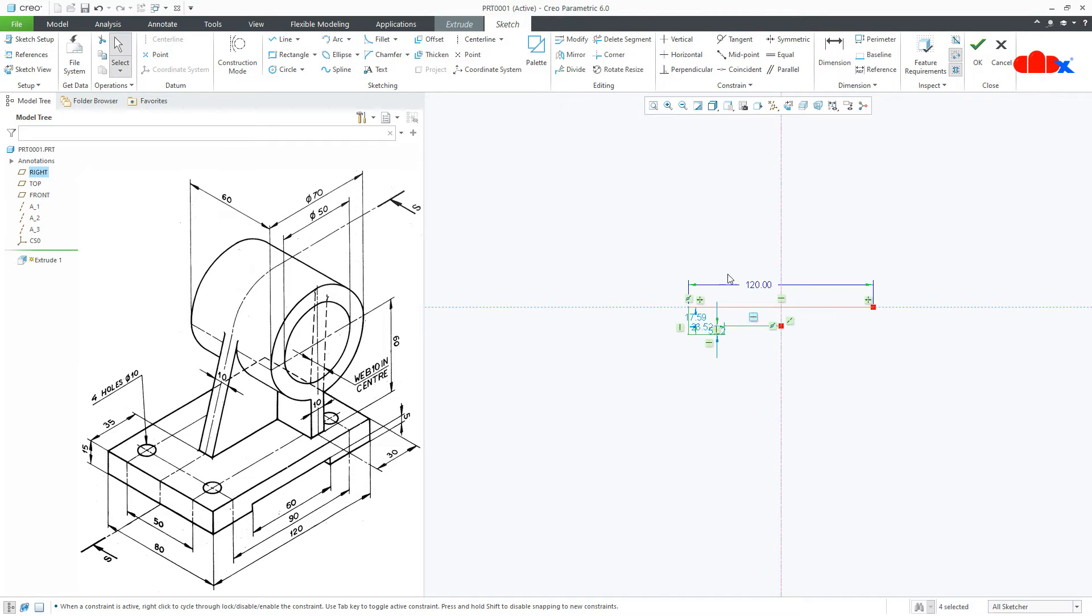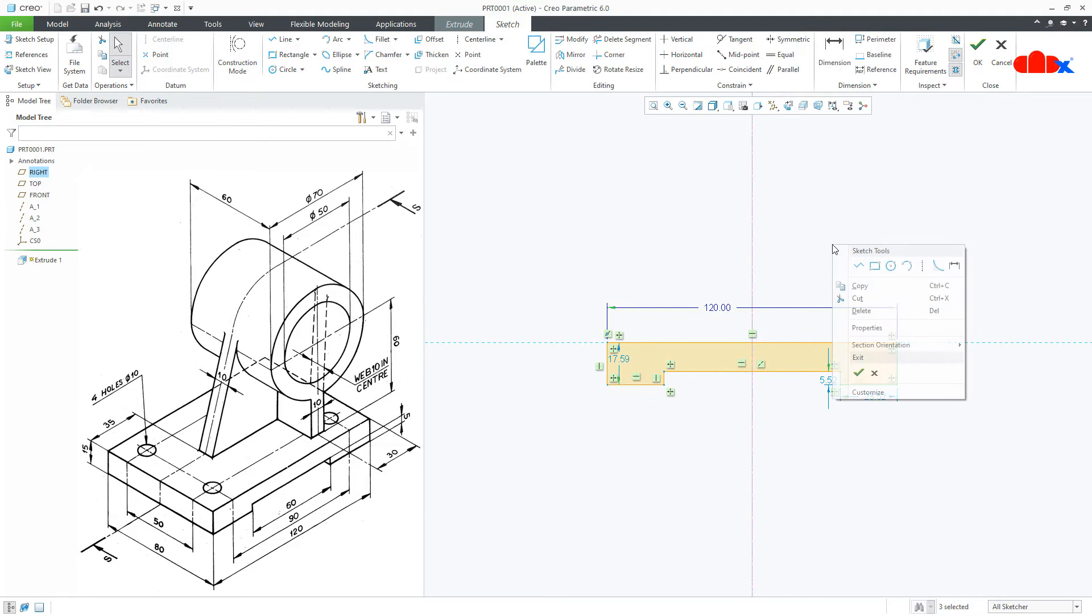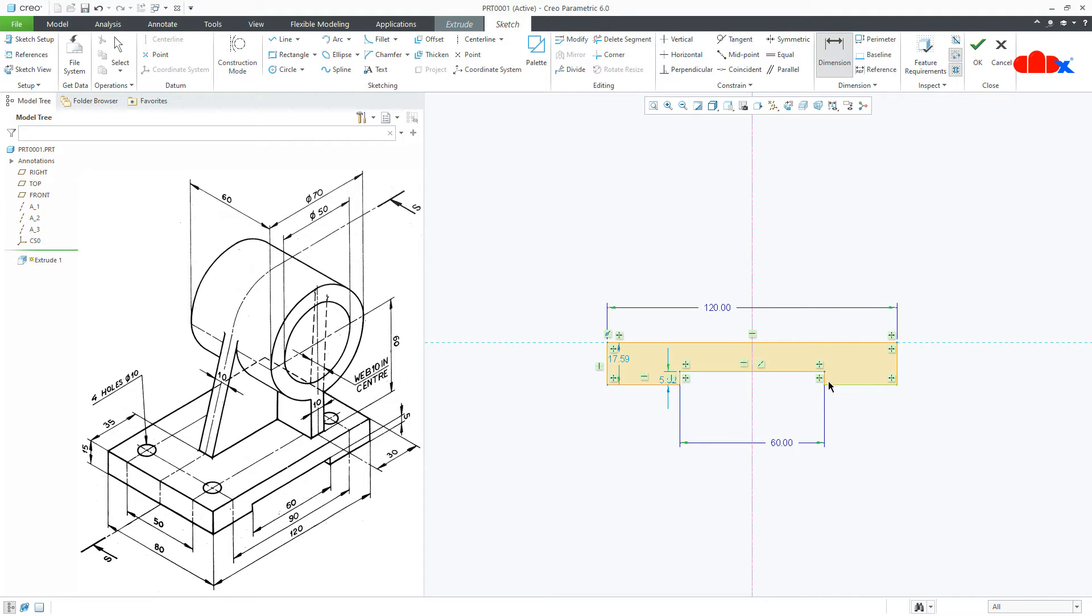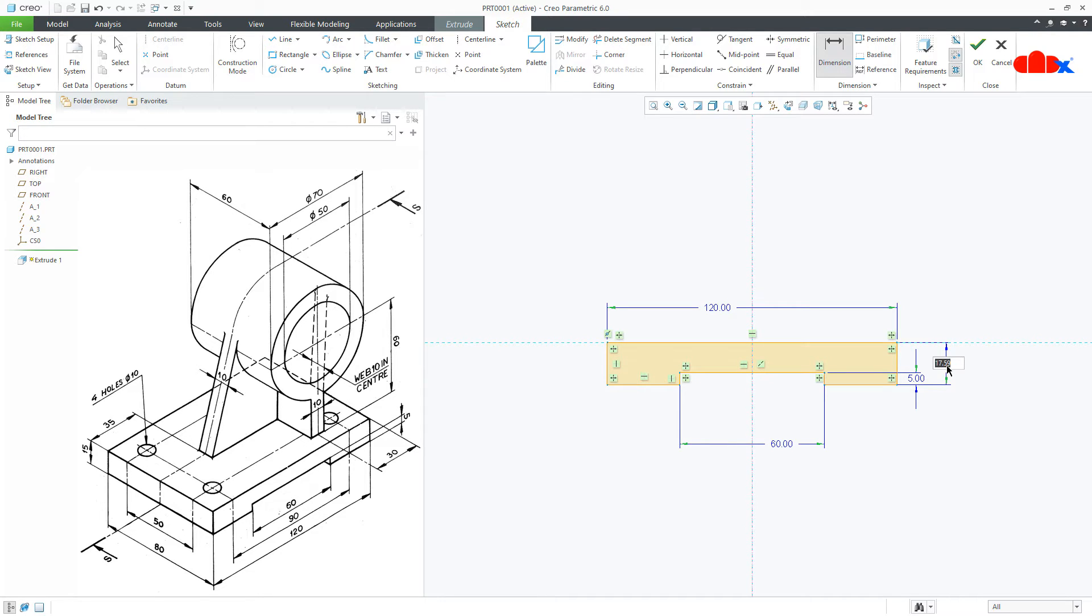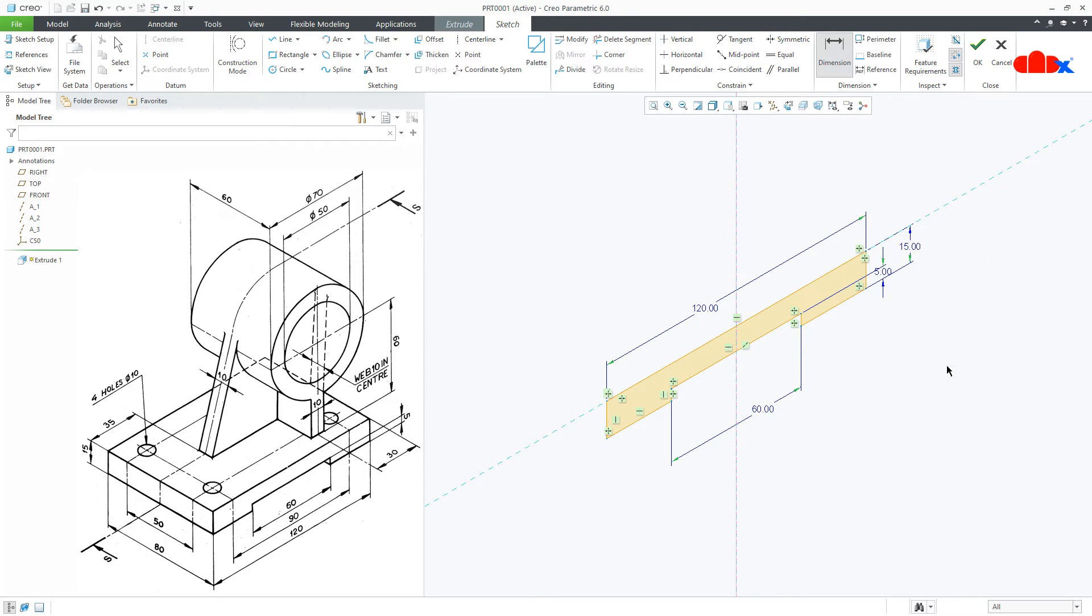Now, mirror these lines using this reference. Now the dimension. The center line is 60, this is 5 and this is 15. Say OK.